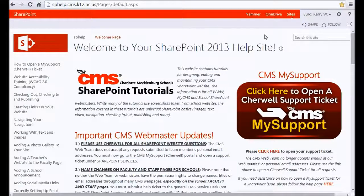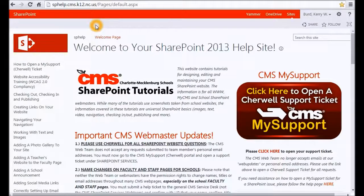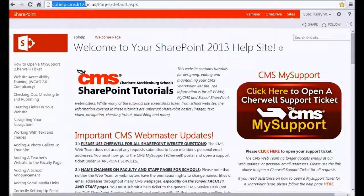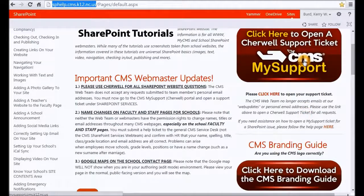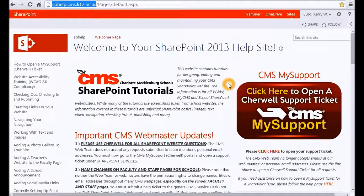What you are about to see is an invaluable resource for webmasters — it's the 2013 SharePoint help site that we've set up for all CMS webmasters. To get to that website, it's sphelp.cms.k12.nc.us, and that will take you to the home page. The home page has a quick link button for CMS My Support, also previously known as the ShareWell support ticket system. You can click on the link and it will automatically verify your credentials and log you in to begin your ticket.